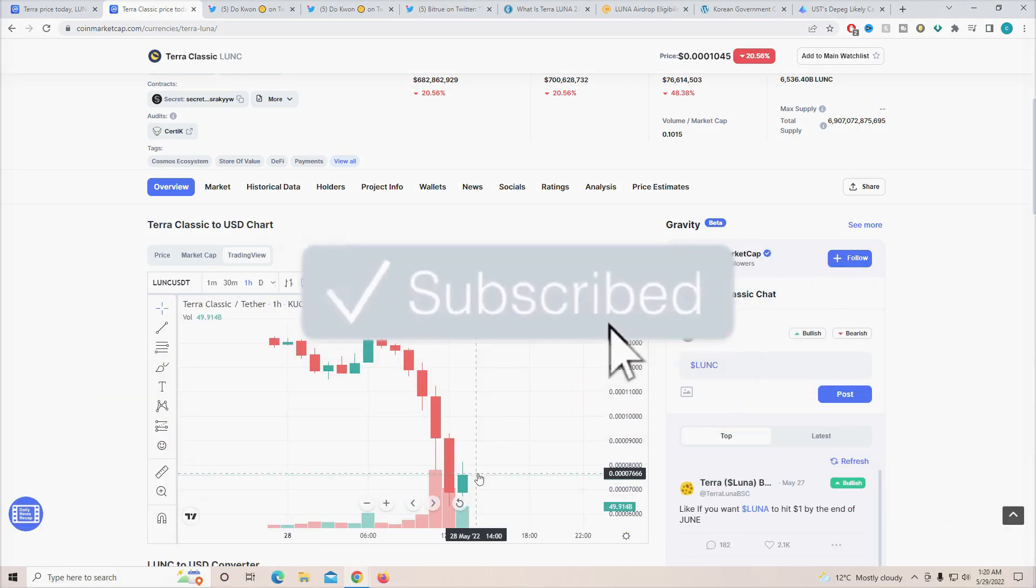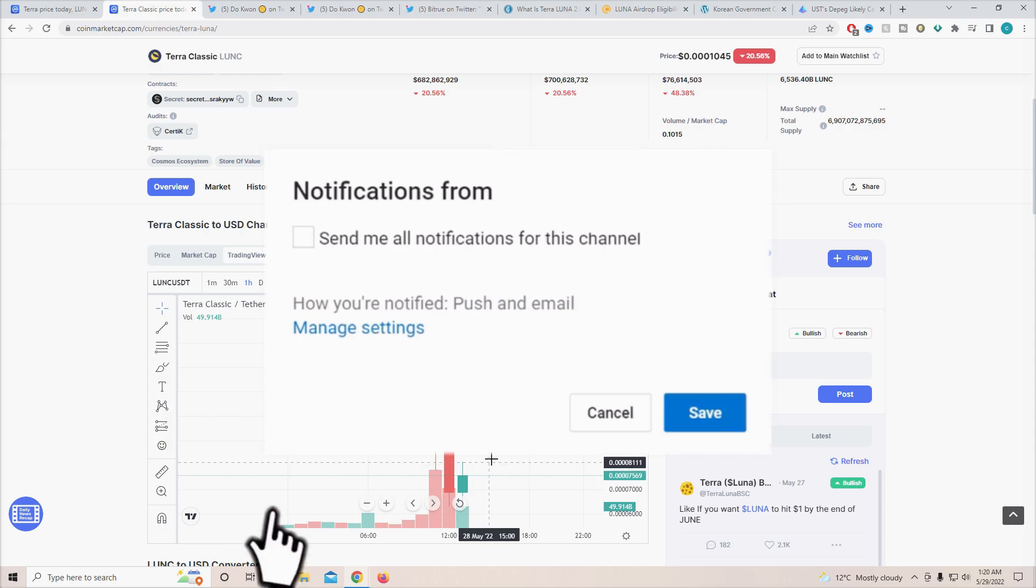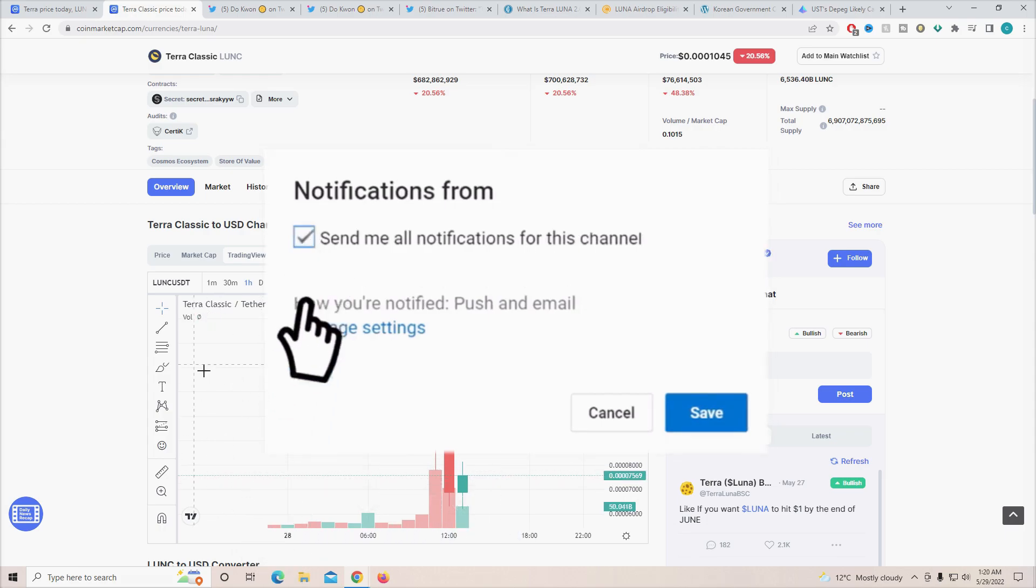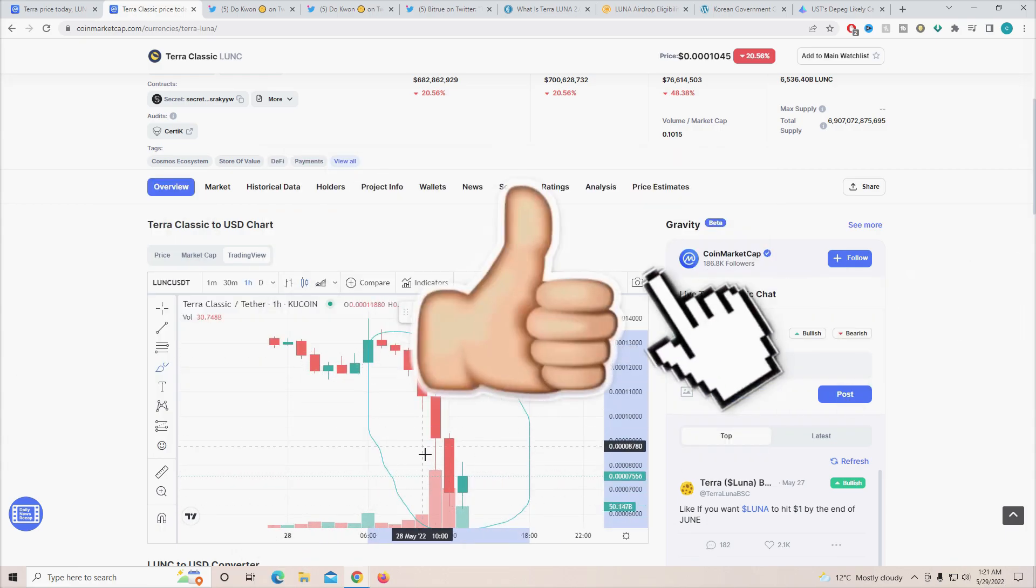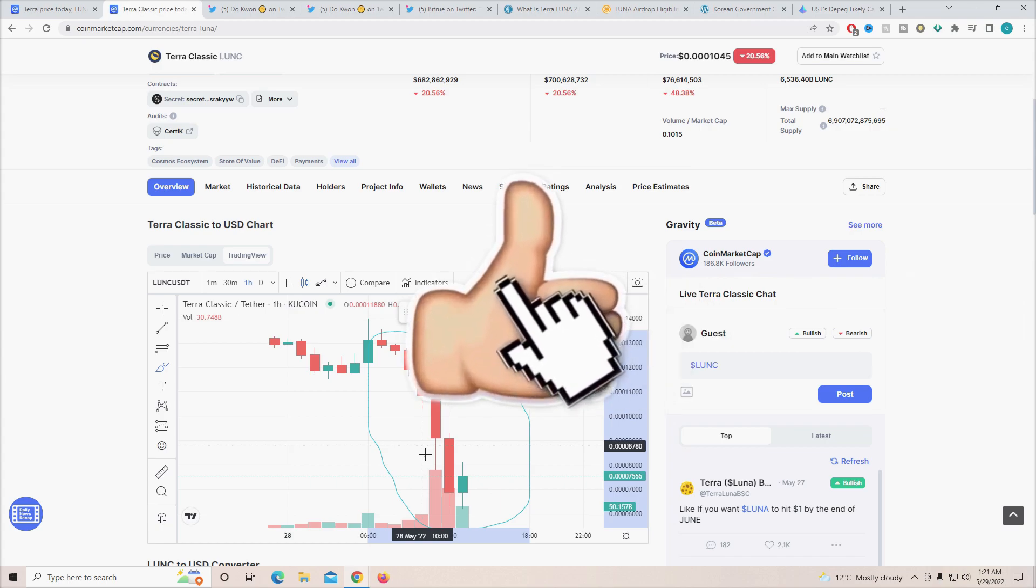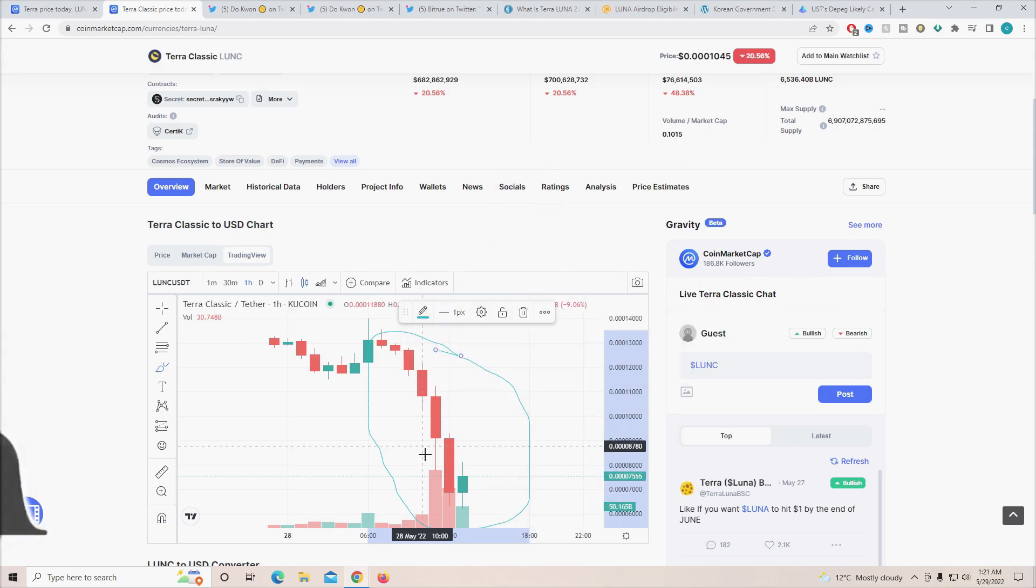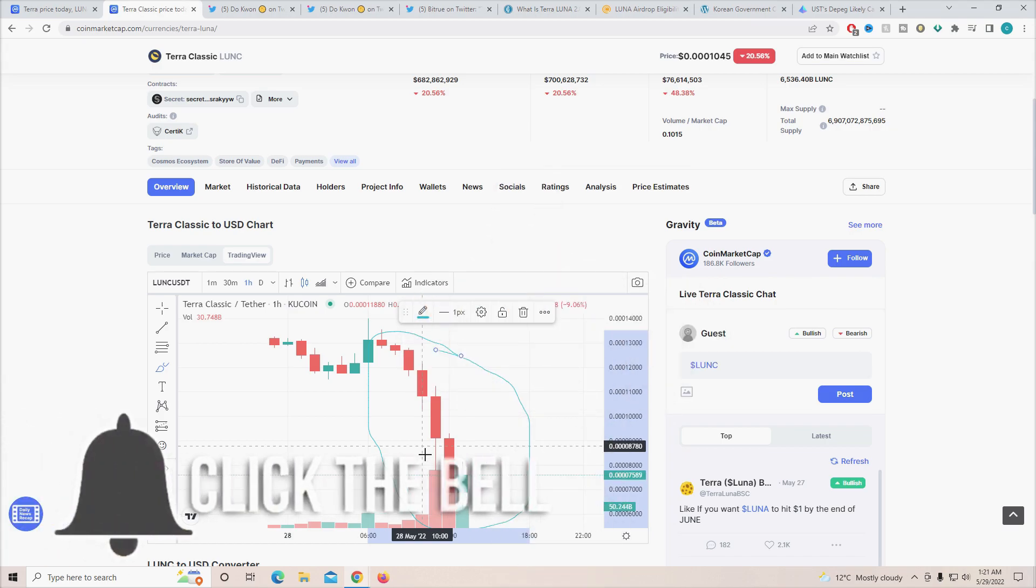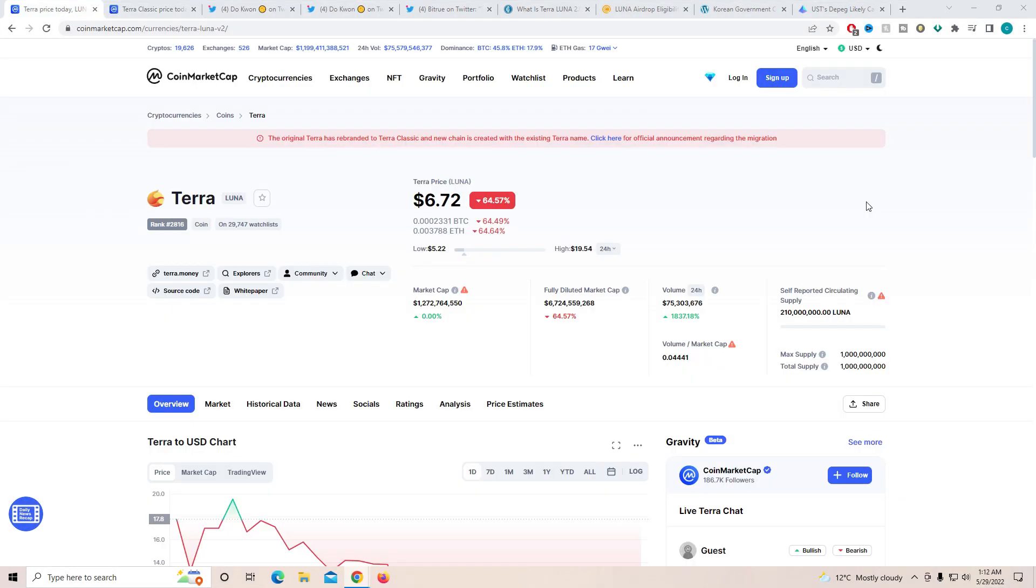While you're there, slap a like on the video for the YouTube algorithm to push the video out to more people. More people see the incredible side of Luna, they decide to buy into it, it starts spiking up, and all of us make a lot of profits. So the best thing you can do is go down and slap a like on it. Other than that, let's get straight into it.